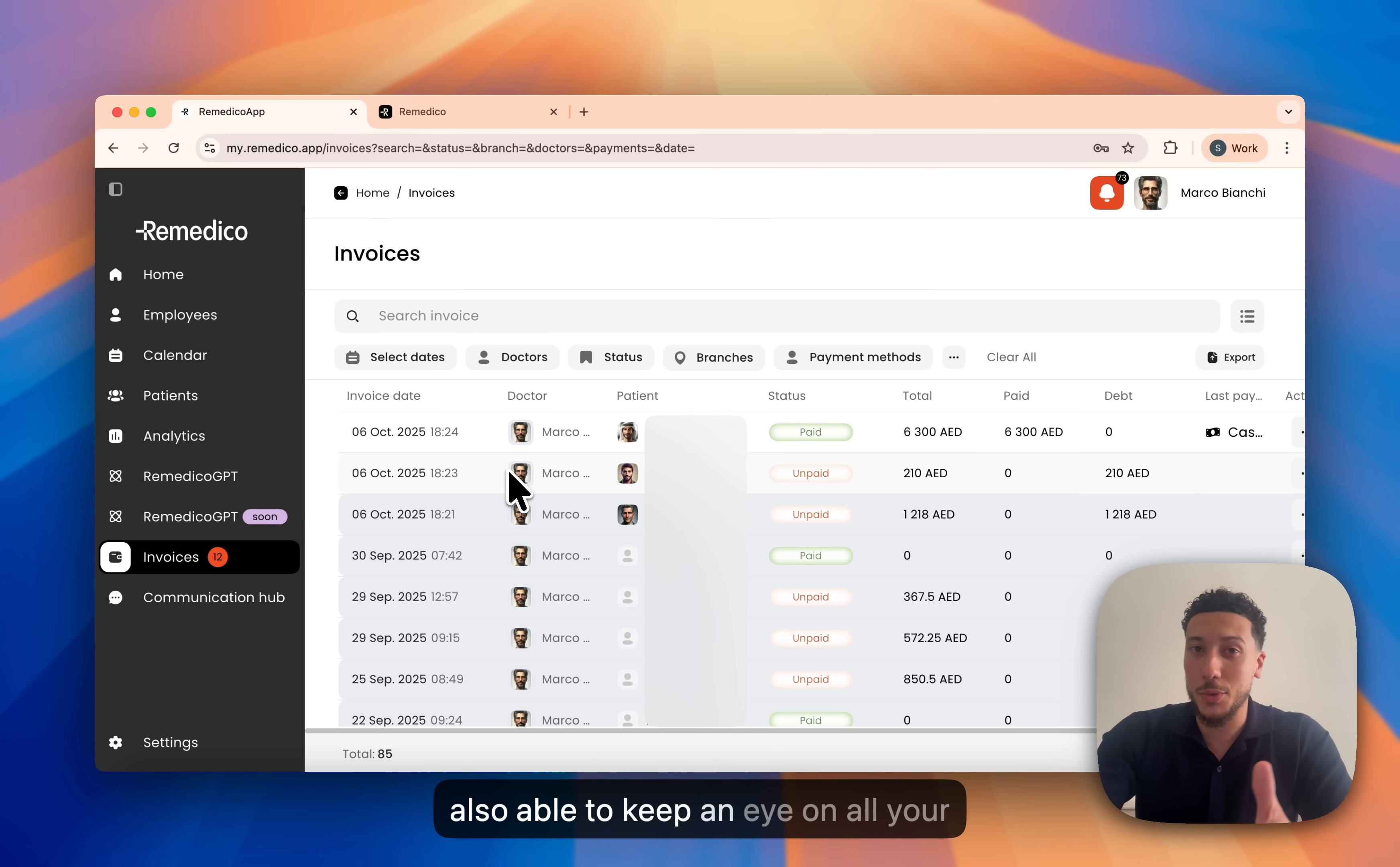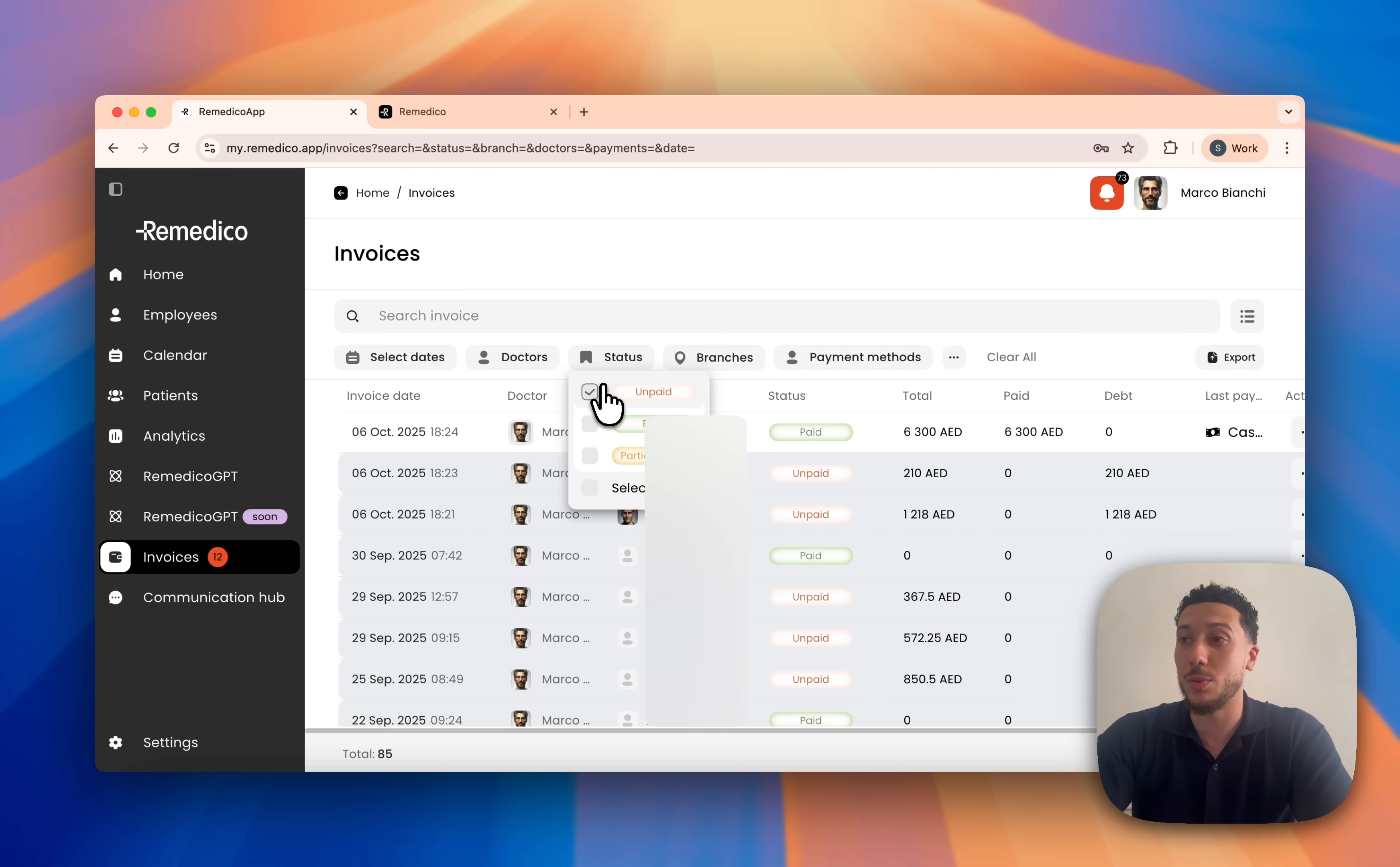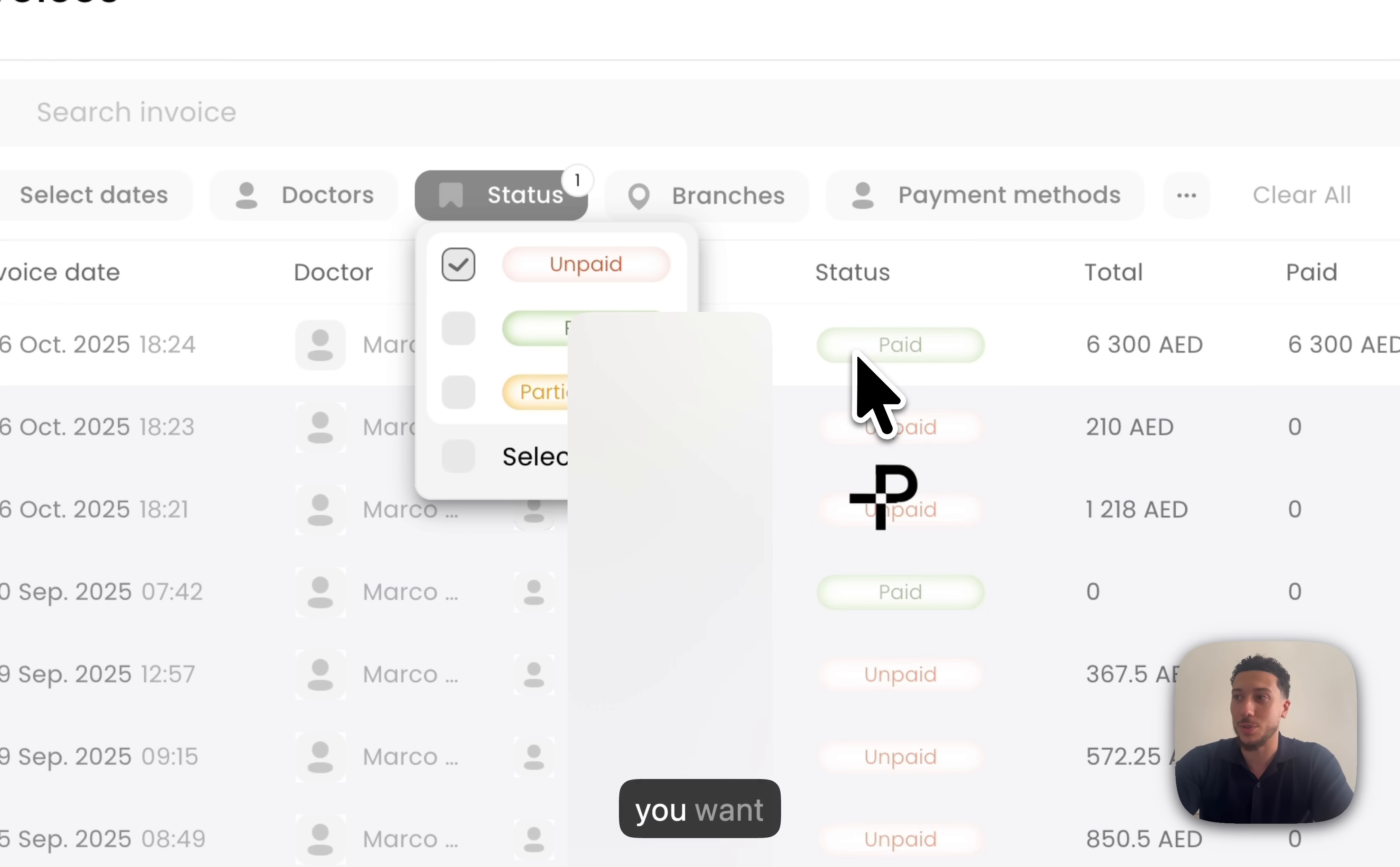You're also able to keep an eye on all your invoices and all your billings and also segment them into different views or filter them by branch, status or doctor. For example, if you want to see all your unpaid invoices and chase the money, it's very simple to do so.